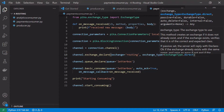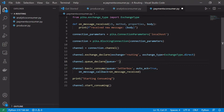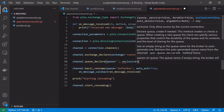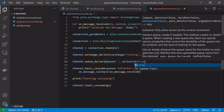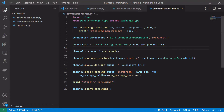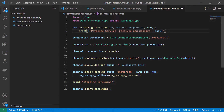Once we have our exchange declared, we also need to declare a queue. We'll leave the queue name as the empty string, which allows the server to assign a random queue name to it, and we'll declare it as exclusive, which means that when the connection closes the queue will also be deleted. We'll also slightly edit the on_received_message callback to add 'payments' in front of the print statement.